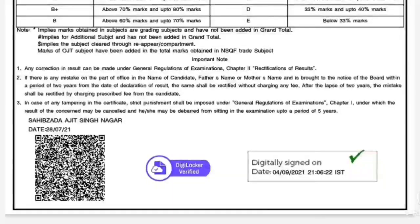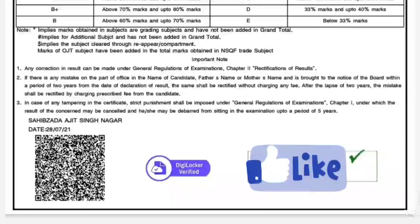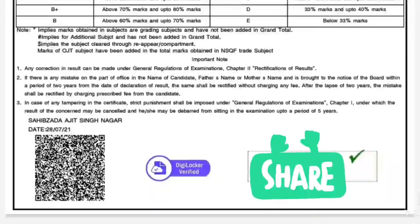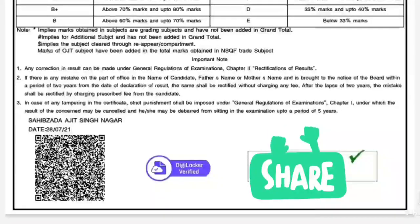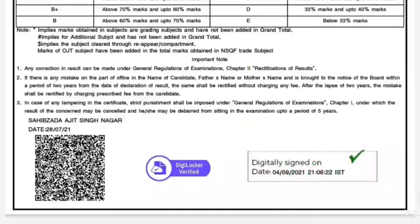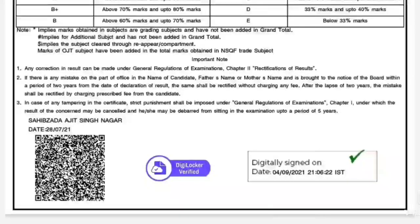ਜੇਕਰ ਤੁਸੀਂ ਕਿਤੇ ਵੀ ਅਡਮਿਸ਼ਨ ਲੈਣੀ ਹੋਵੇ, ਜਿੱਥੇ Migration Certificate ਦੀ ਜ਼ਰੂਰਤ ਹੋਵੇ, ਤਾਂ DigiLocker ਦੀ ਮਦਦ ਨਾਲ ਆਪਣਾ Migration Certificate ਵੀ ਡਾਊਨਲੋਡ ਕਰ ਸਕਦੇ ਹੋ। If you need a migration certificate for admission anywhere, you can also download it using DigiLocker. Thank you so much.